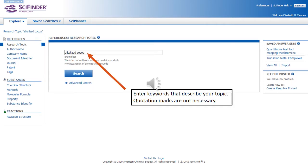Searching references in SciFinder is similar to searching in any other database. Enter your keywords in the search box and press search. For phrases, quotation marks are not necessary because SciFinder considers multiple keywords as a phrase.